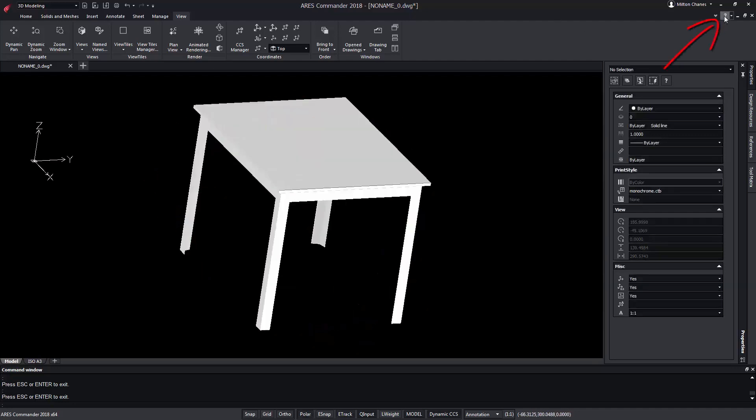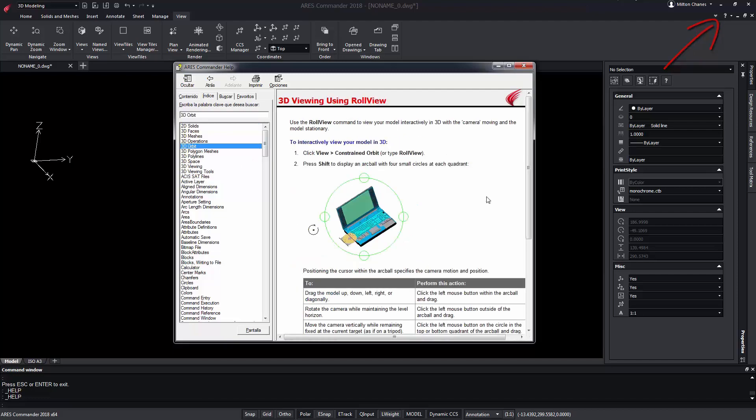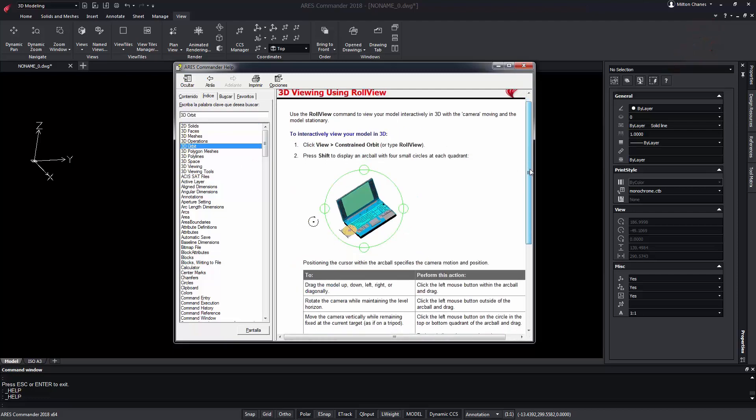To learn more about Ares Commander tools, be sure to visit the extensive help offered by the software.